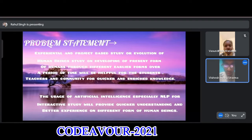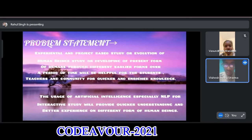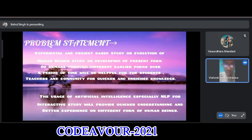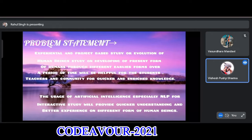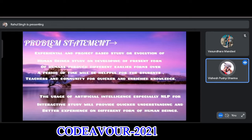Problem Statement: An experimental and project-based study on the evolution of human beings — studying the development of the present form of humans through different earlier forms over a period of time — will be helpful for students, teachers and the community for quicker and enriched knowledge. The use of AI, especially NLP, for interactive study will provide quicker understanding and better experience of different forms of human beings.